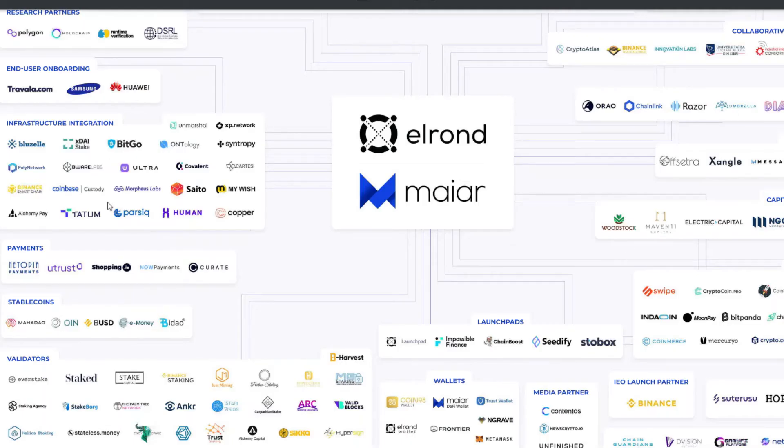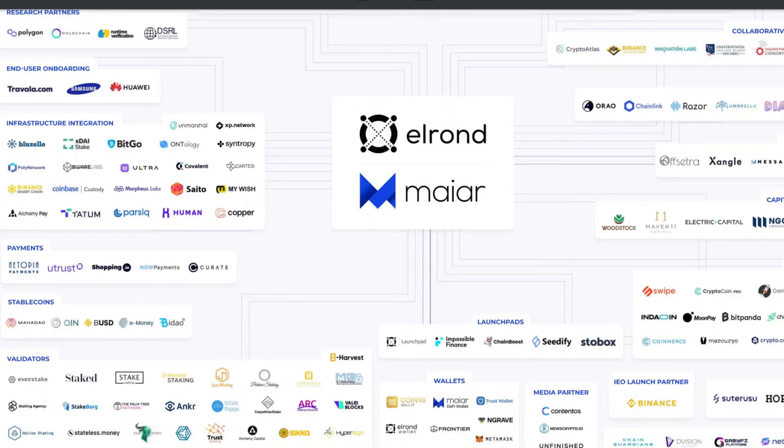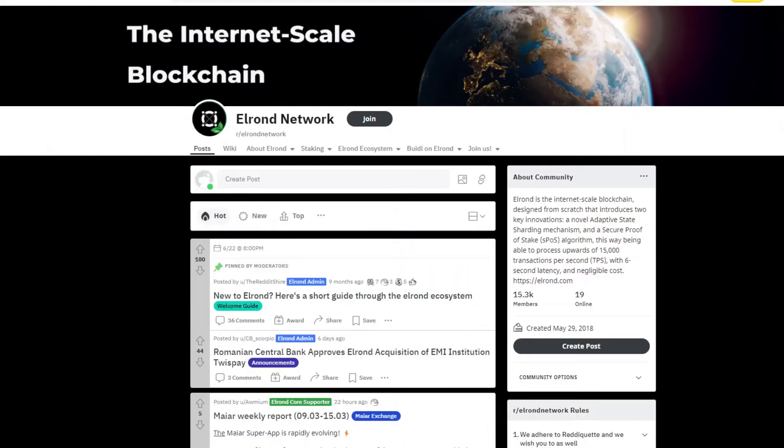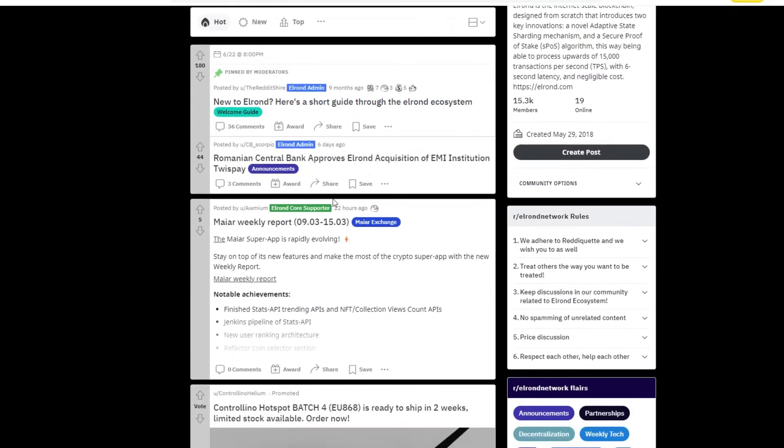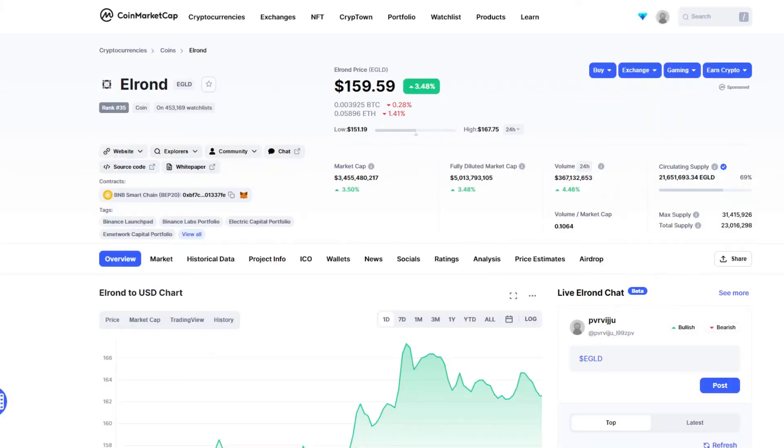In this ecosystem, there are a lot of projects built in blockchain. There are payments and integrations. There are many good members on Reddit and good health.